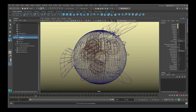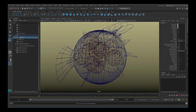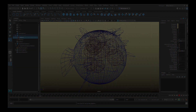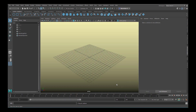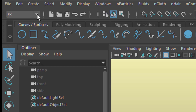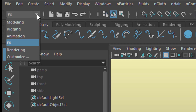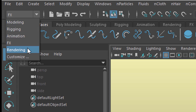Let's get started with animation. We're in the effects section here in Maya. This is the special effects module as opposed to the modeling, rigging, animation, and rendering menu set.